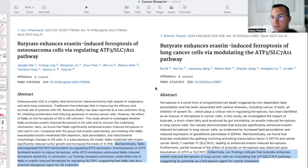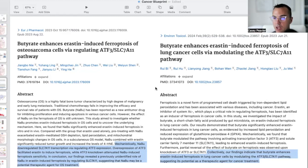This paper is titled 'Butyrate Enhances Aristin-Induced Ferroptosis of Osteosarcoma Cells via Regulating the ATF3-SLC-7A11 Pathway.' Mechanistically, sodium butyrate downregulated SLC-7A11 transcription via regulating ATF3 expression. Overexpression of ATF3 facilitated Aristin to induce ferroptosis, while ATF3 knockout attenuated sodium butyrate-induced ferroptosis sensitivity. In conclusion, these findings revealed a previously unidentified role of sodium butyrate in Aristin-induced ferroptosis by regulating SLC-7A11, suggesting sodium butyrate may be a potential therapeutic agent for osteosarcoma treatment, which is a very serious bone cancer.